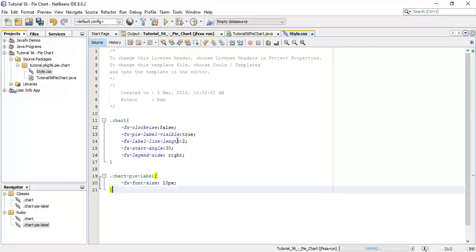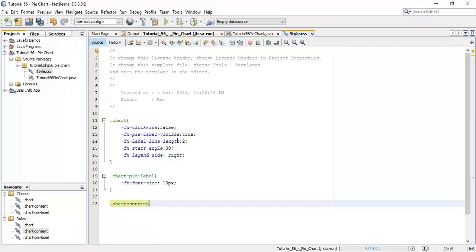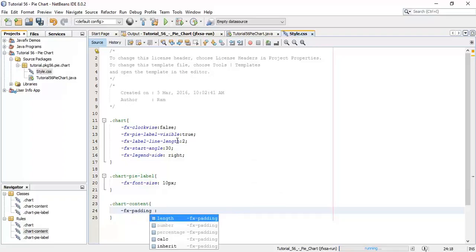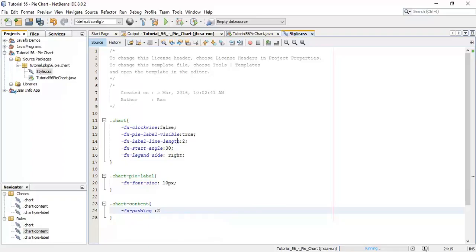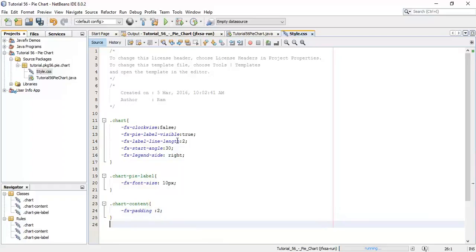Next we are going to set the padding between each angle. So '.chart-content' and set '-fx-padding' and say padding is equal to 2 percent.